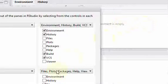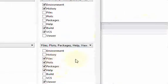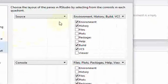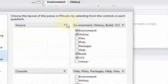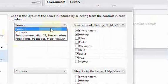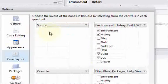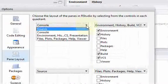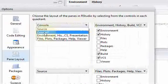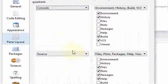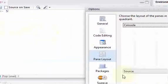You have your files plots packages over here. So if you want the console on top, you just go here and select the console up here. And if I click OK, the console will now be up here in this area.